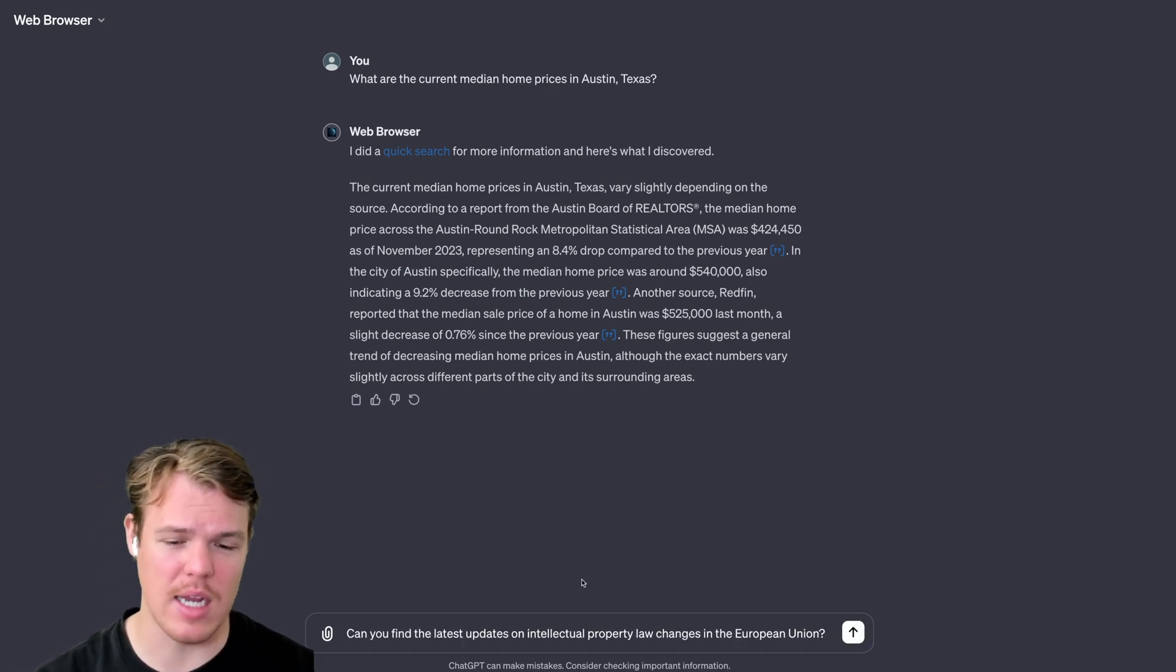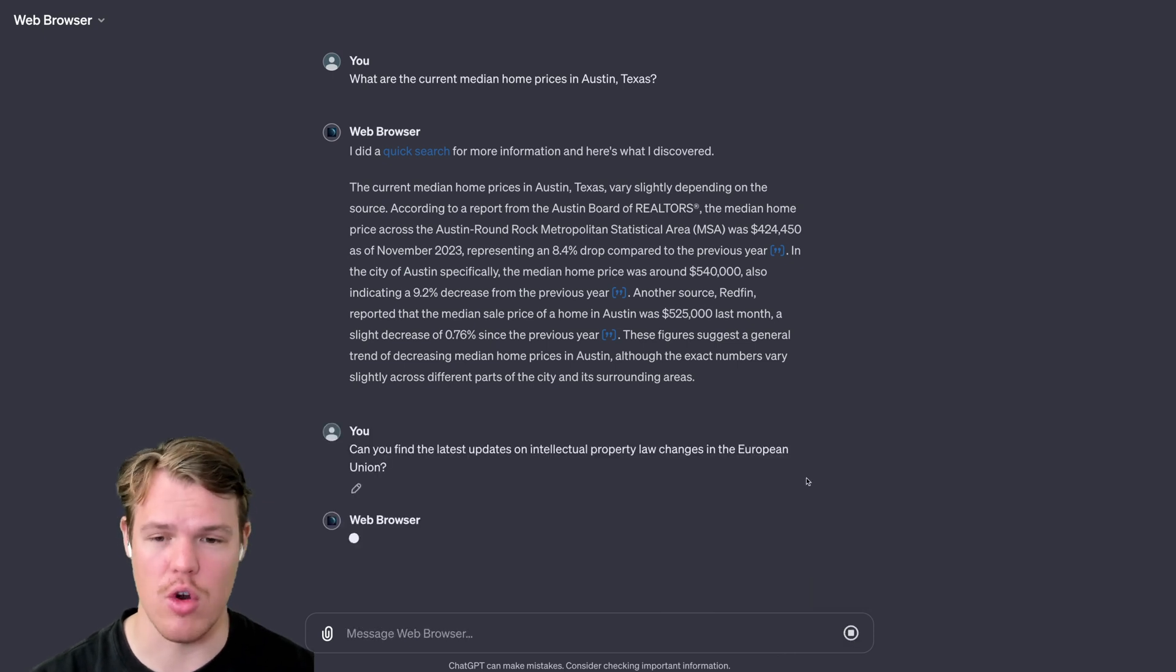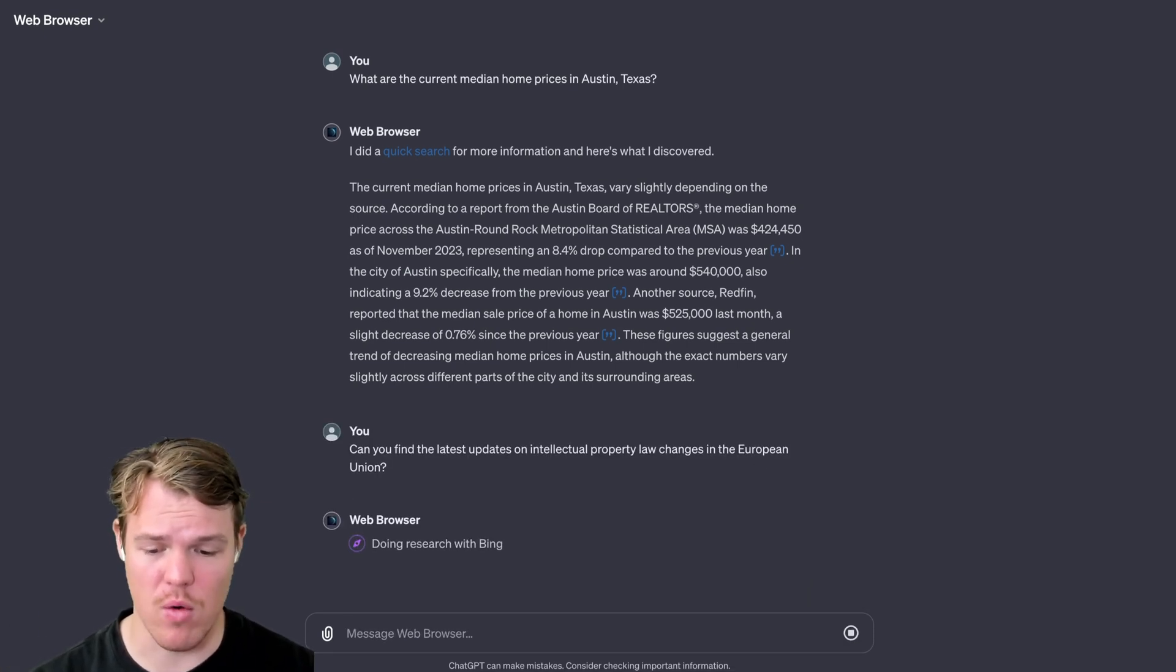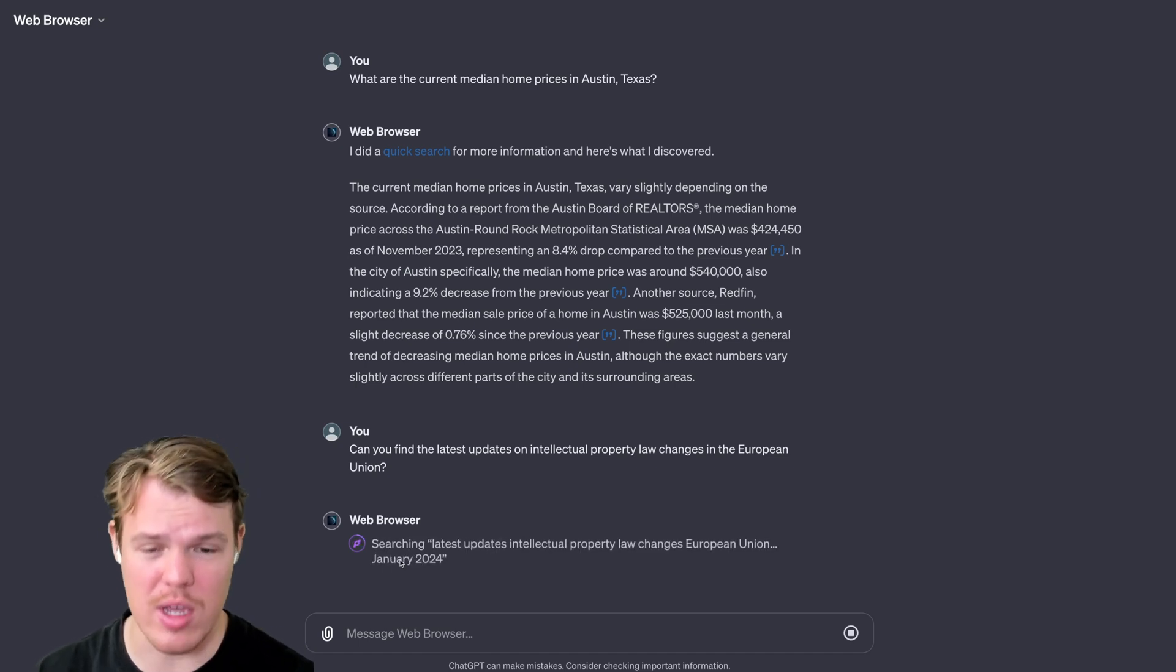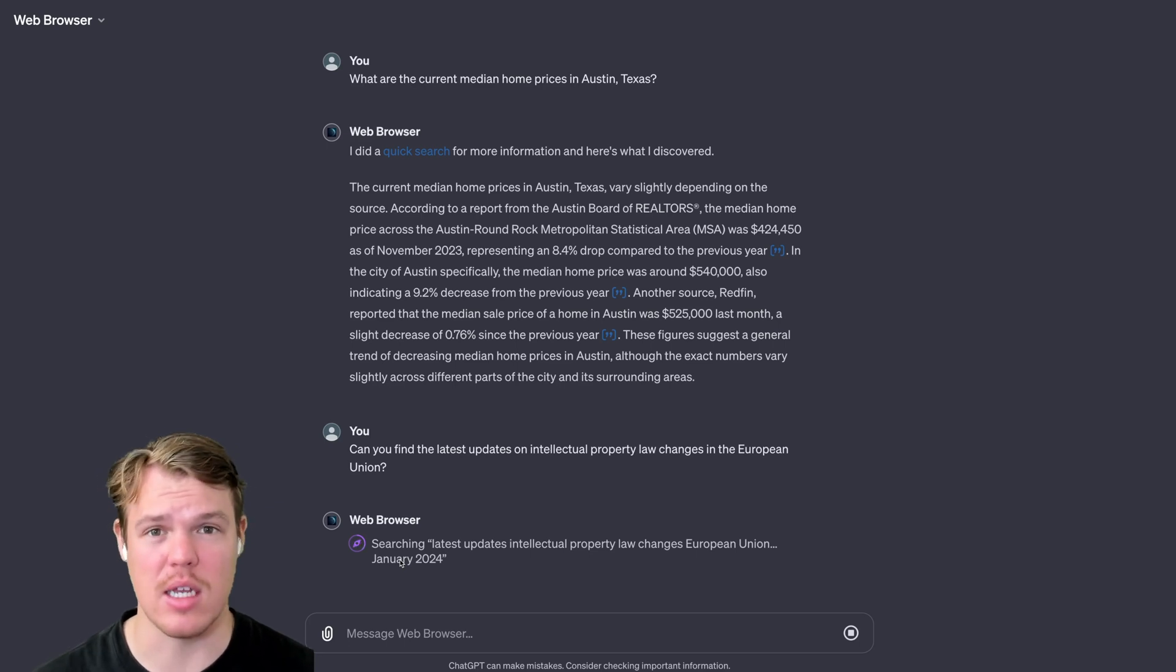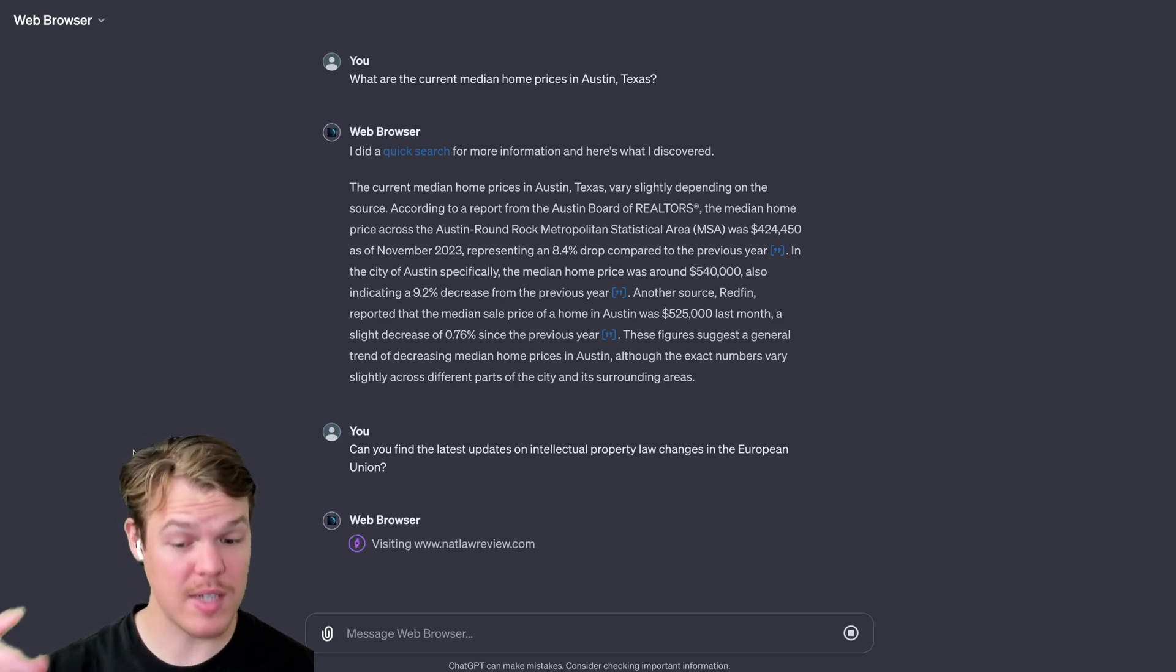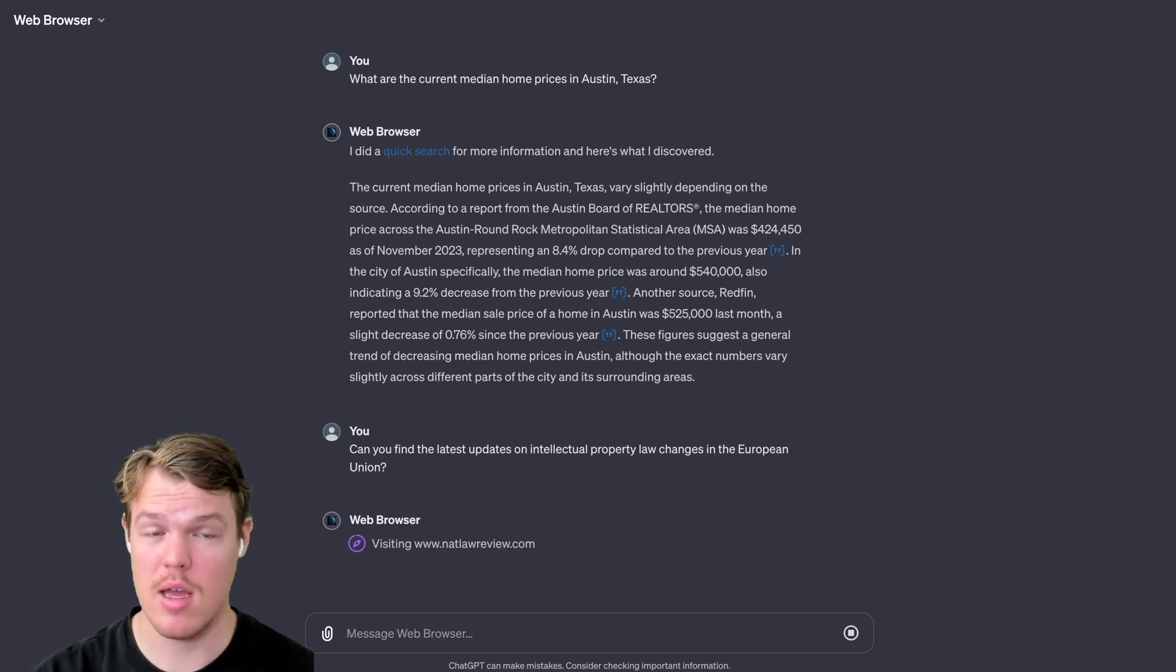We're going to say, can you find the latest updates on intellectual property law changes in the European Union? What I love about this, and I said before, is it shows actively what it's doing. It shows what the search query is, what websites it's currently on and proceeds like that. For reference, sometimes these searches can take a while. It really goes in depth here.